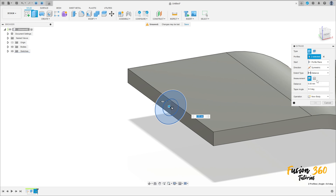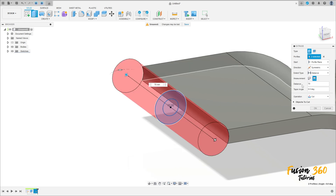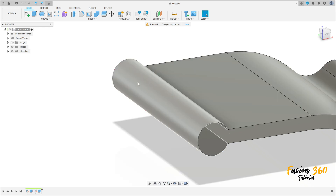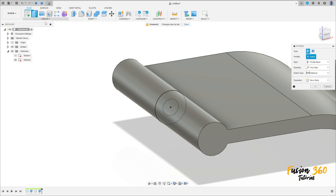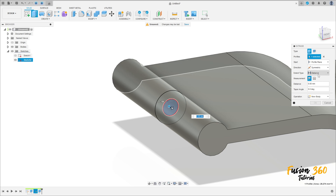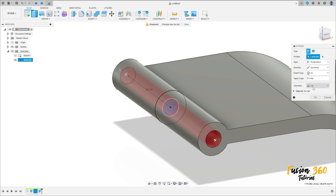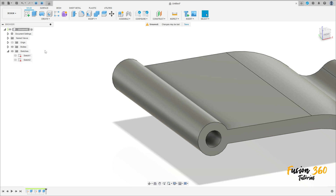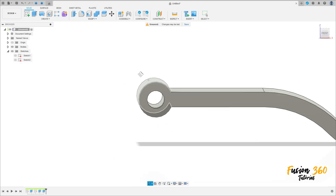The direction is symmetric, measurement hole length, distance 70 millimeters, operation join — press OK. Show sketch two again. Go to extrude, select the circle with 6 millimeter diameter, direction symmetric, distance all, operation cut — press OK. Hide the sketch.